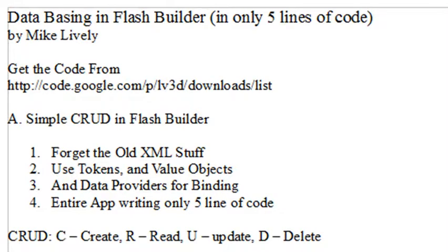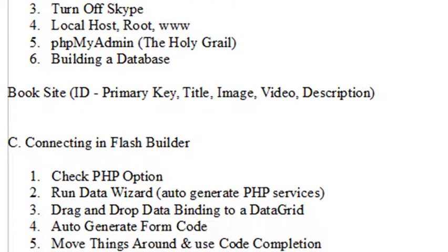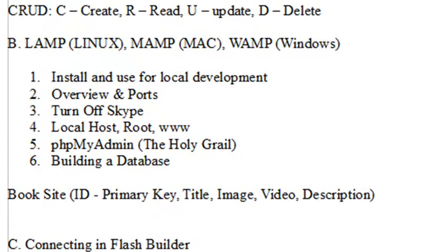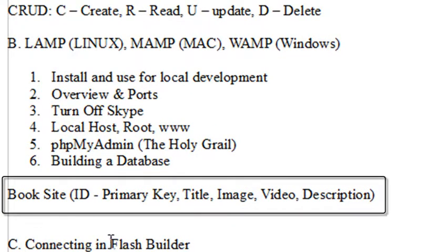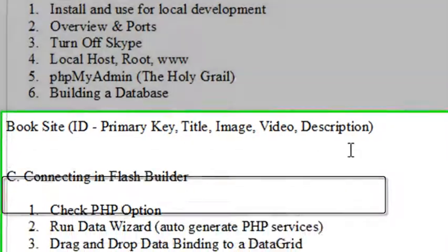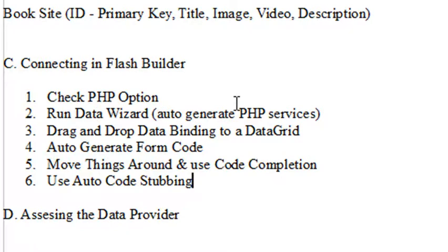Last video, we talked about building a database. We went to phpMyAdmin and built a database for my book site, which had a primary key, title, image, video, and description. Then we created an application in Flash Builder, checked the PHP option, and ran the data wizard to automatically create the PHP services needed to connect to that database.